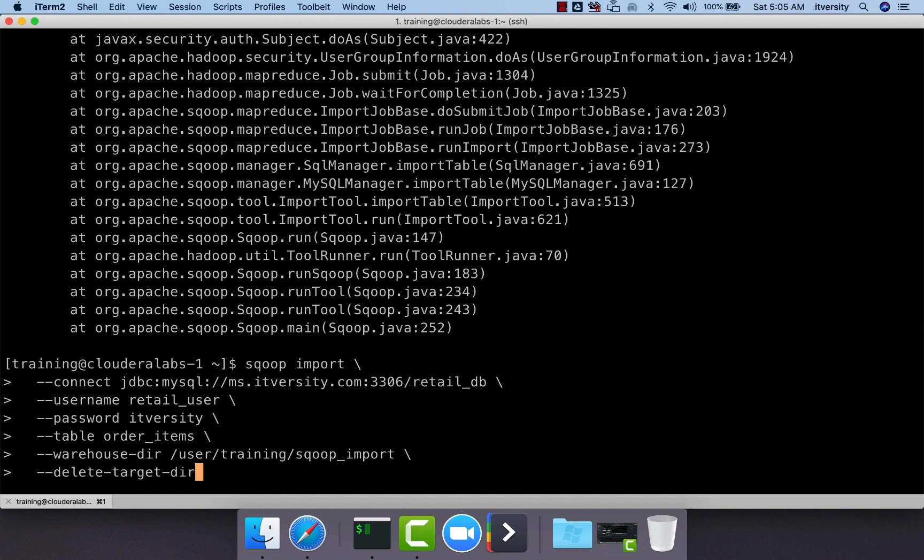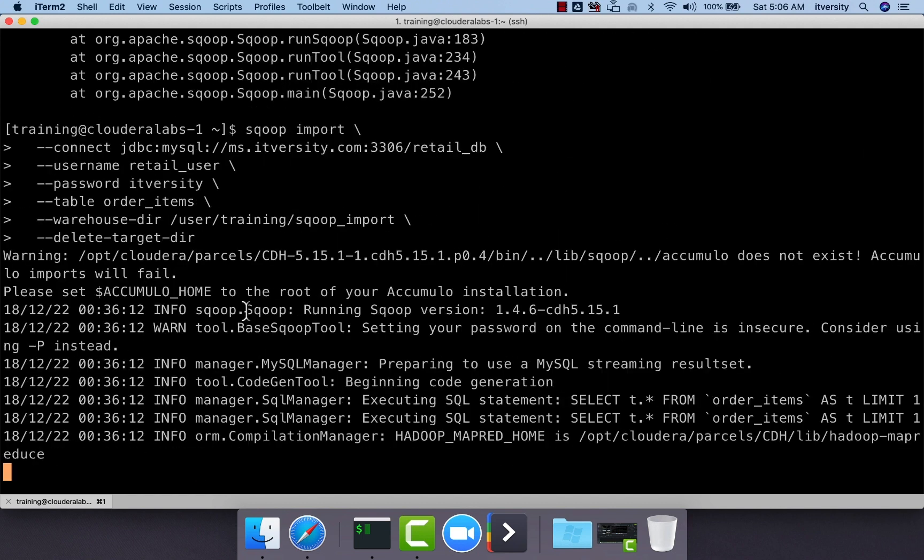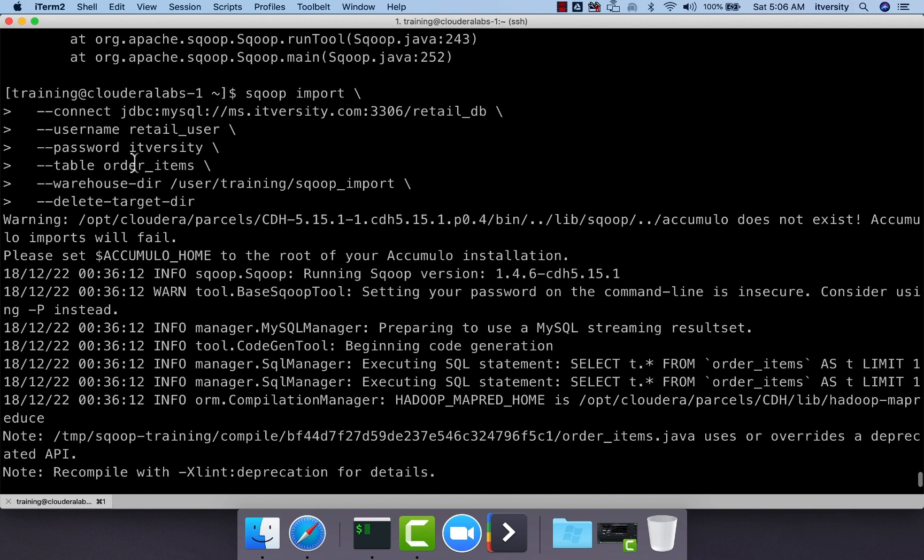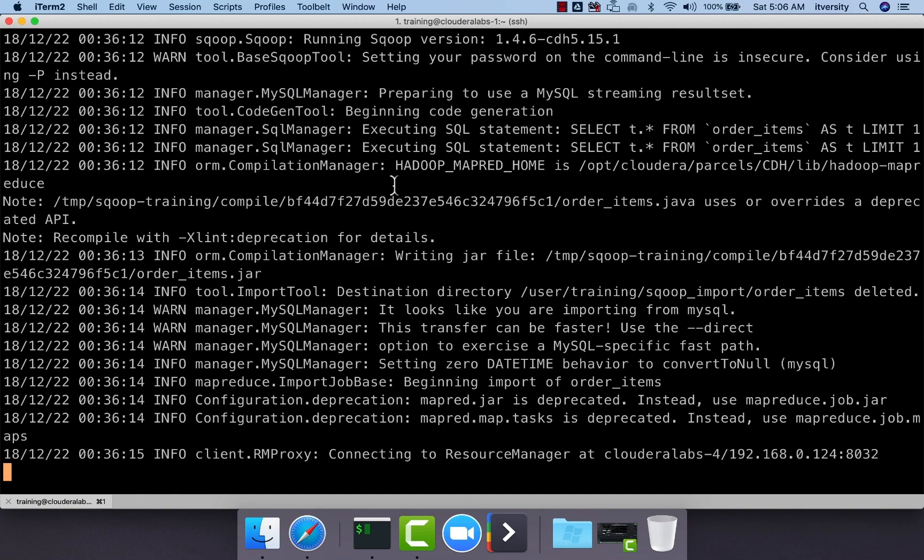To get this snapshot on regular basis from the source system into HDFS, we use delete-target-dir, which will delete the existing target directory and then reload the complete snapshot of the table from the database into this HDFS location. As we are using warehouse directory, it will create a subdirectory called order_items, which is the table name, and then it will copy data to that location.